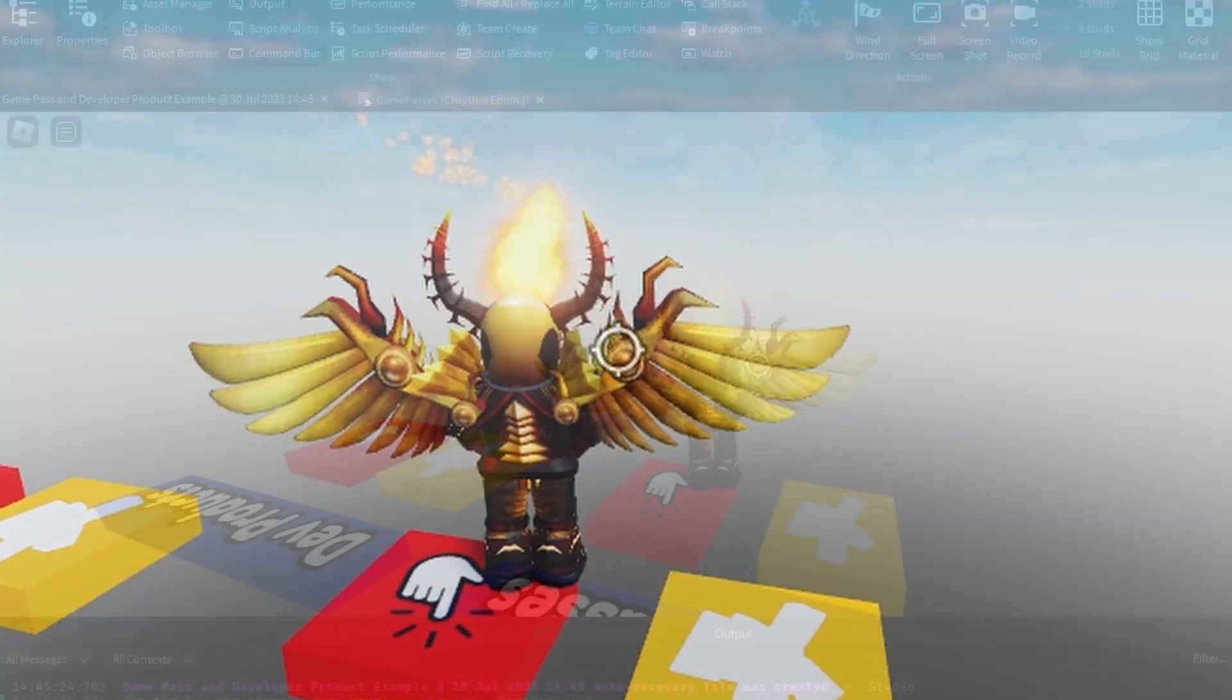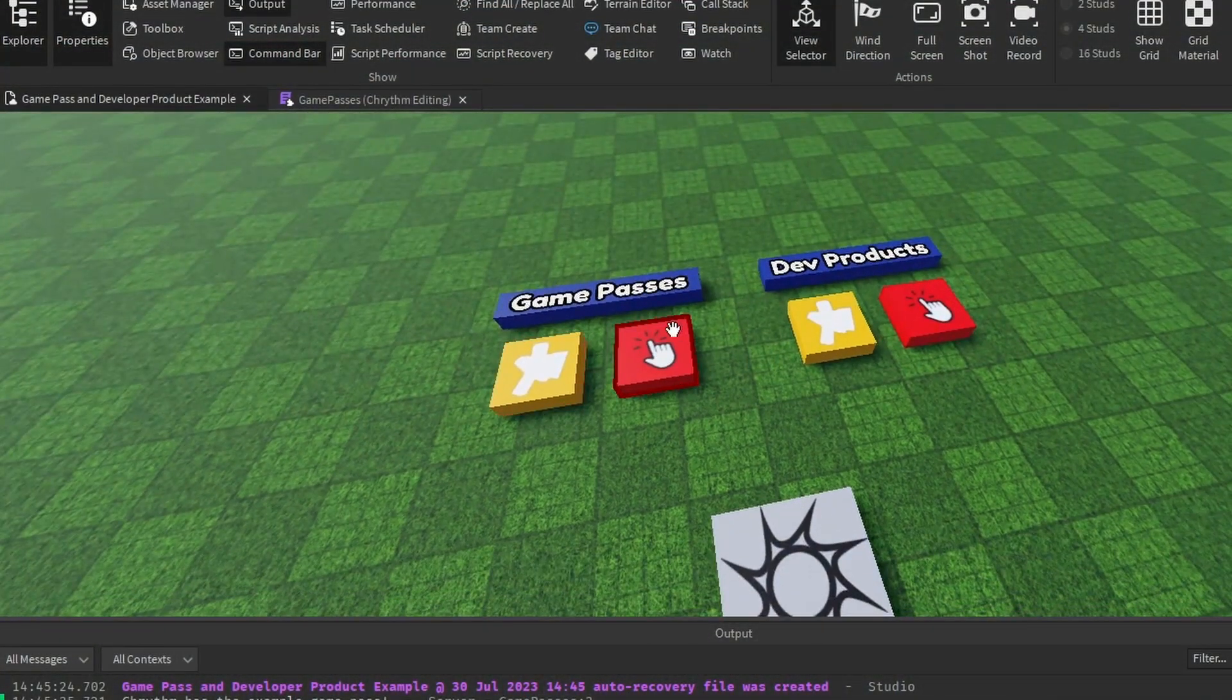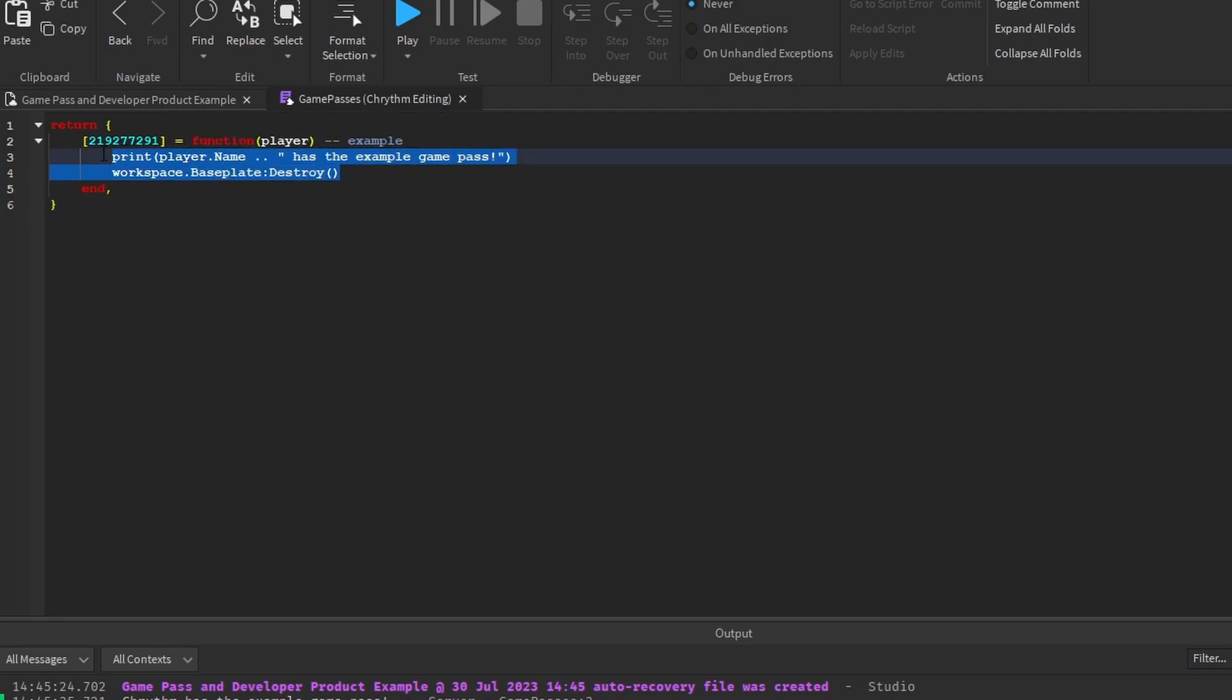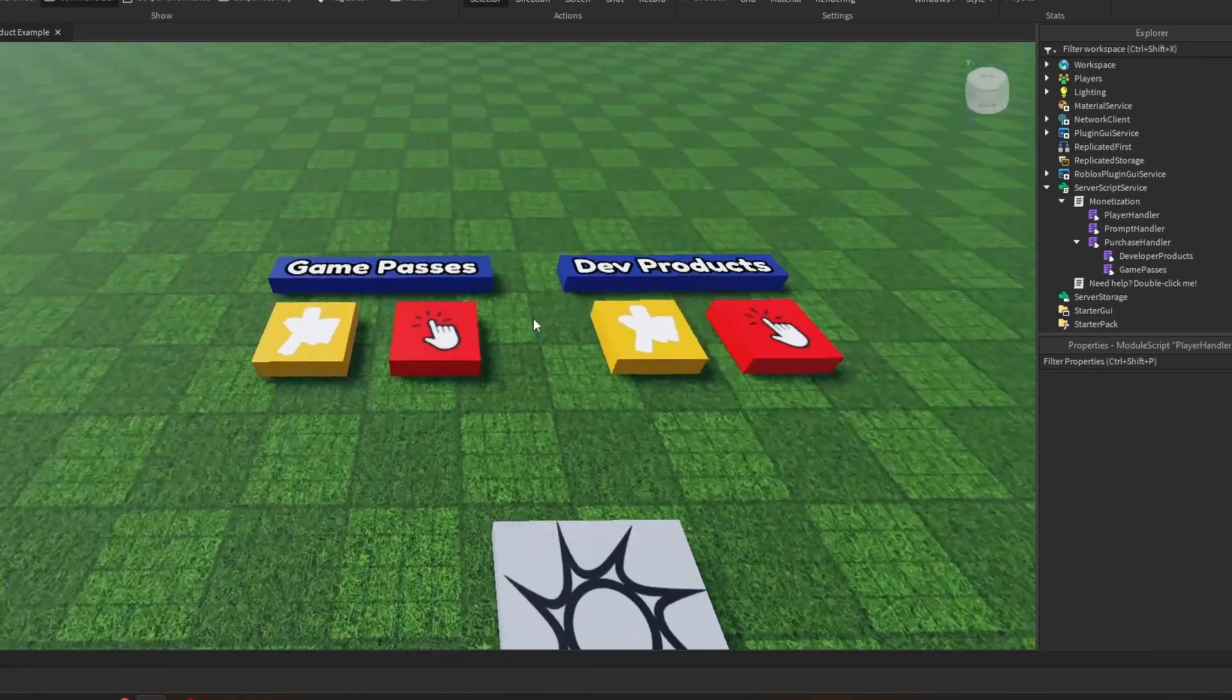If I did actually have the Game Pass, that would happen when I joined the game as well. Because this code, for Game Passes specifically, runs every time you have it.